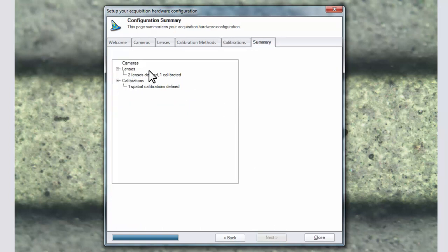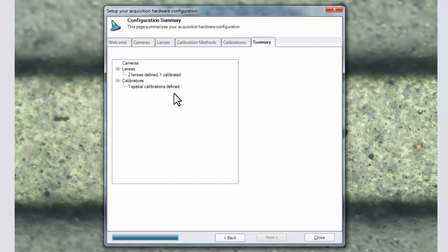Here we've defined the two lenses. The one new one that we added and the 10x objective that we chose in the lens library. Only one of which was calibrated. One spatial calibration was defined. Now we can click close.